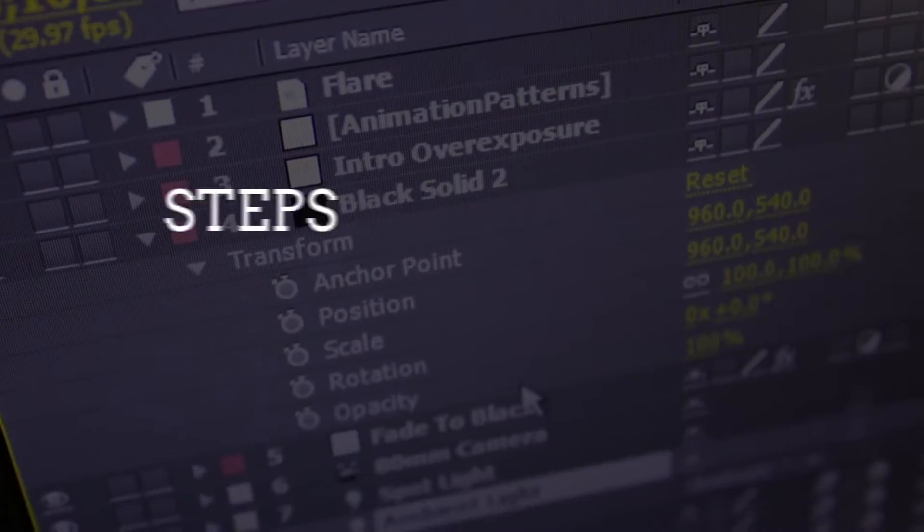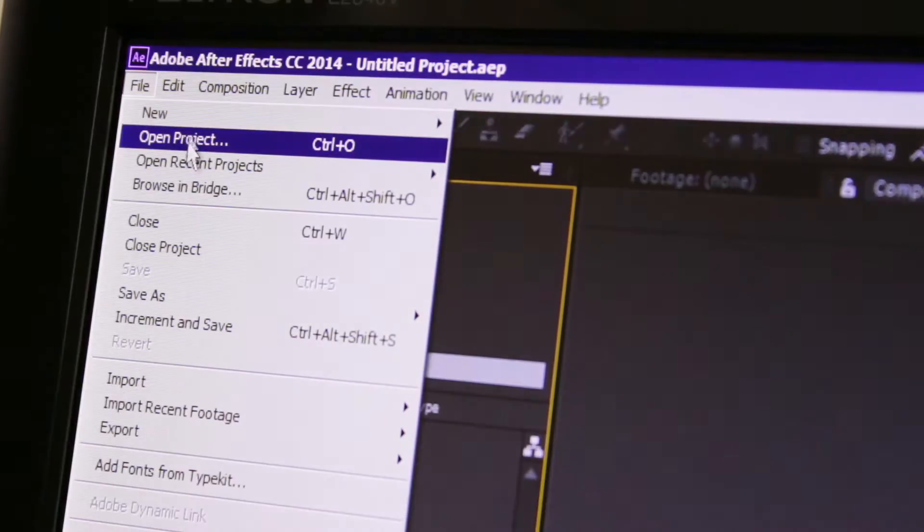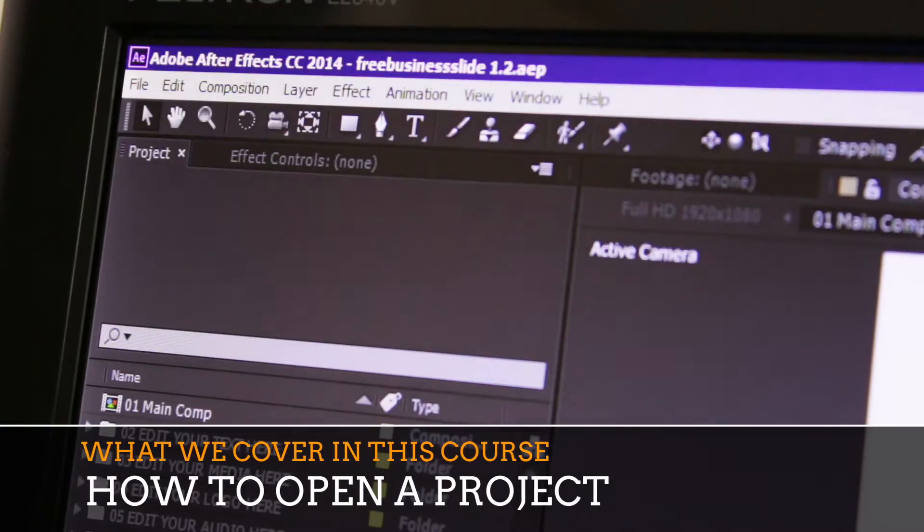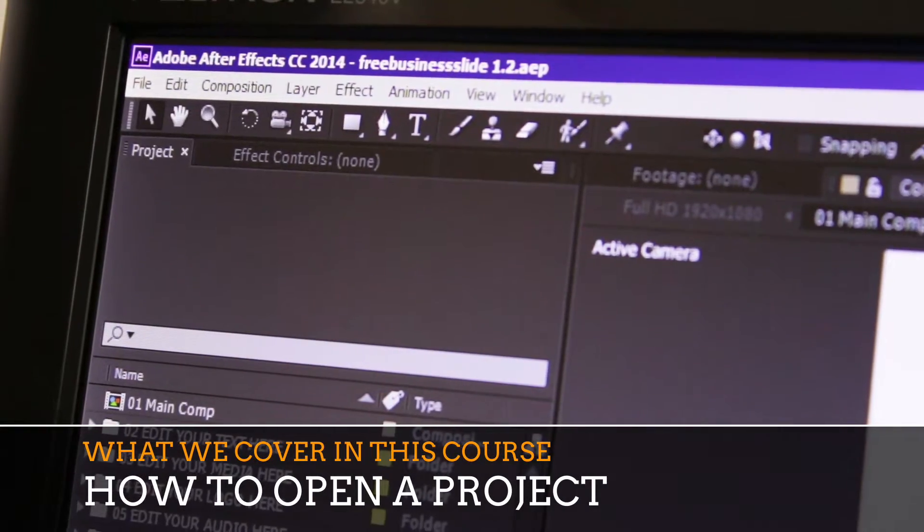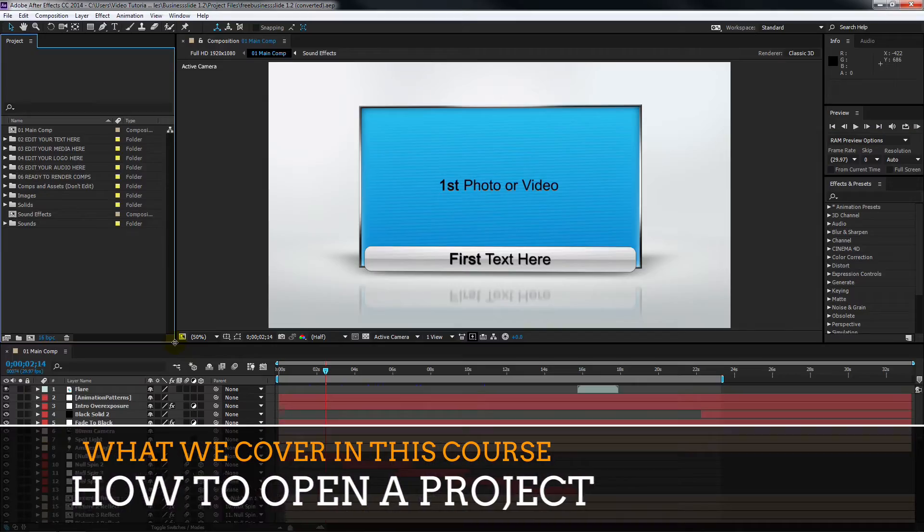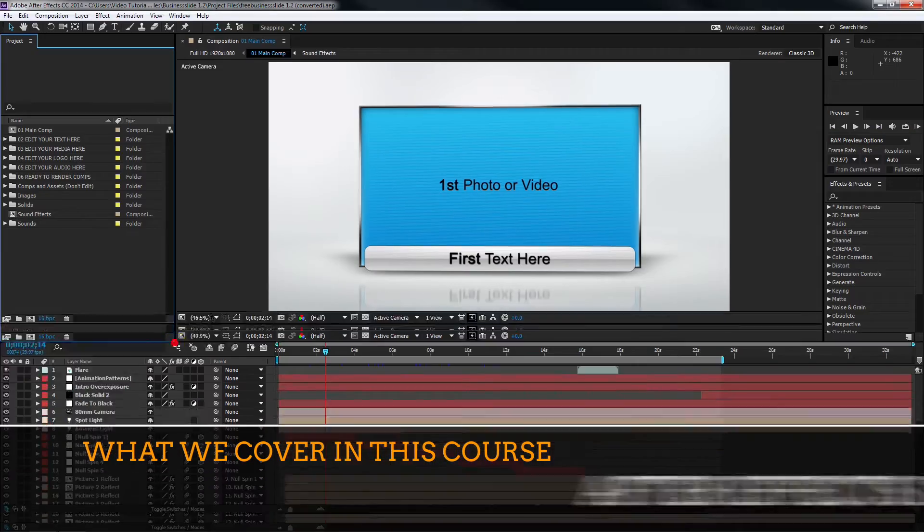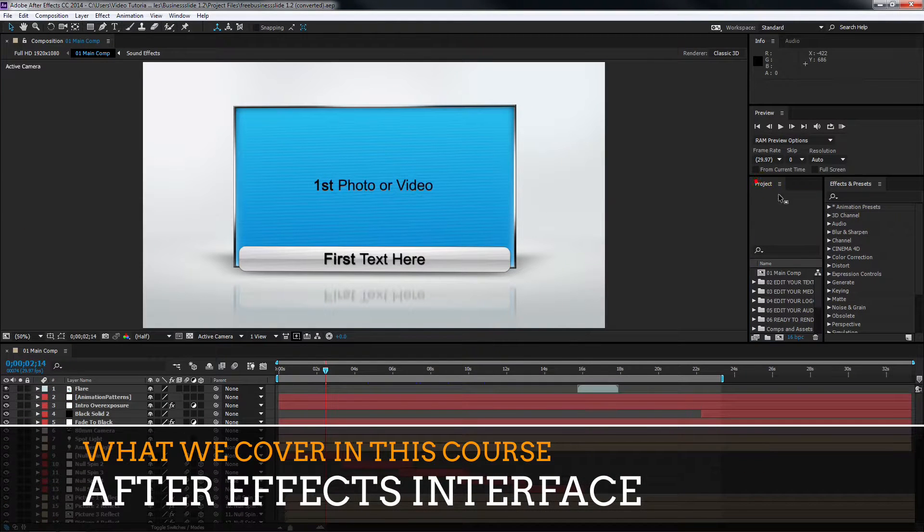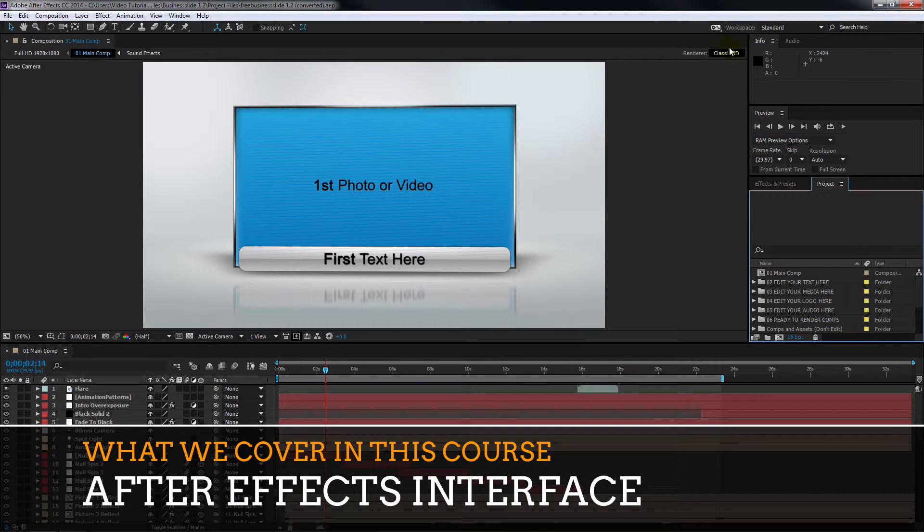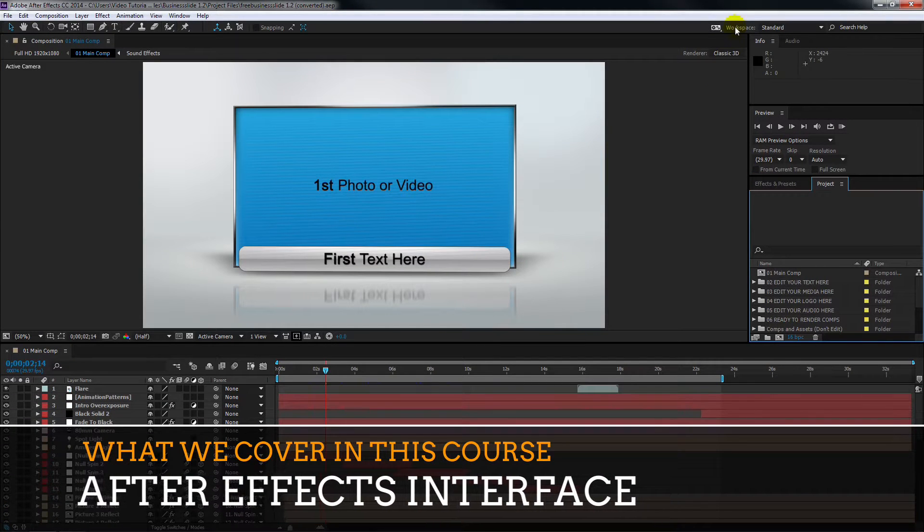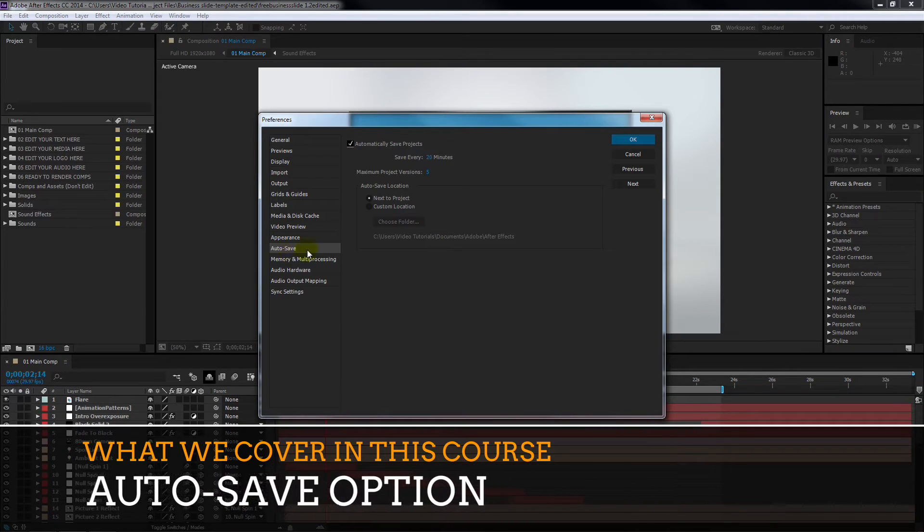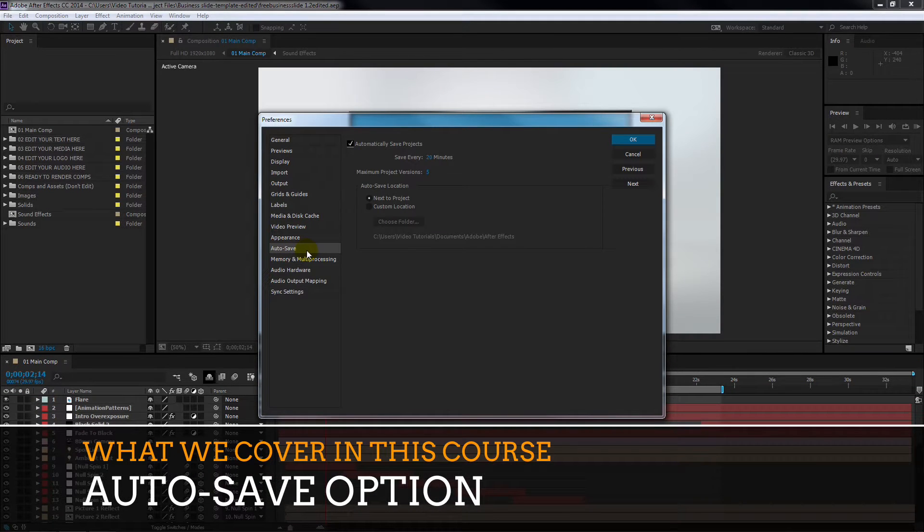Here are the steps we're going to go through. I show you how to open an After Effects template project. I then give you a quick tour of the After Effects interface, focusing on the panels and switches of importance to us. You'll see how we set up the auto-save option to make sure we don't lose any of our work.